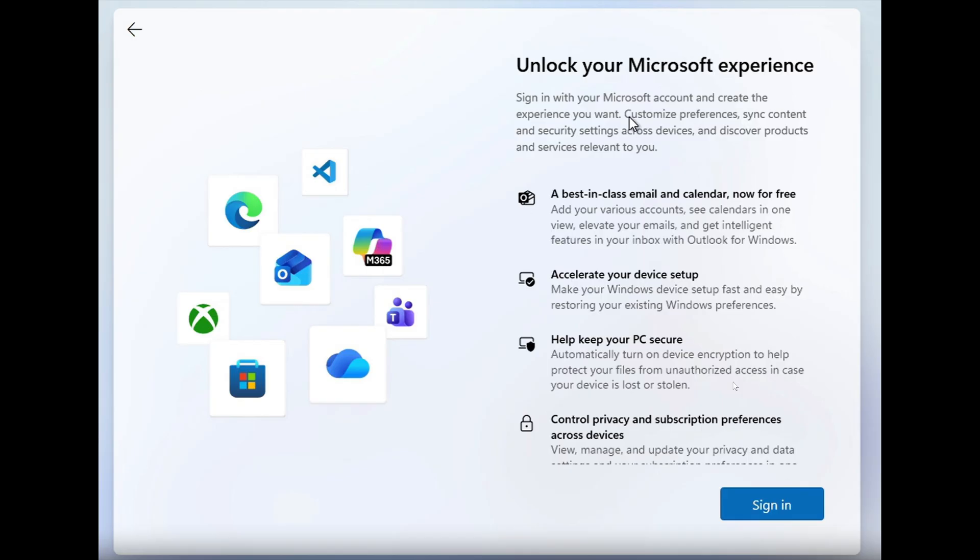the setup and go to these pages, you'll get to the out-of-box experience. You'll get to this page, 'Unlock your Microsoft experience,' and it's going to say sign in. There's no way to bypass this. Microsoft says that the reason